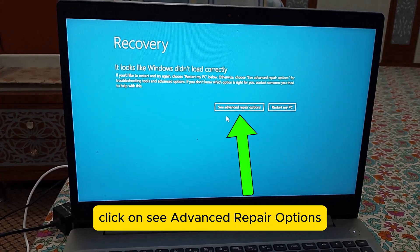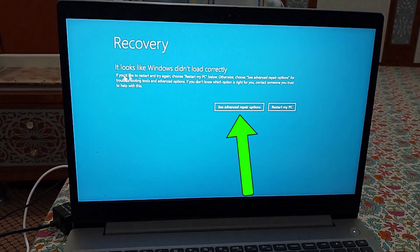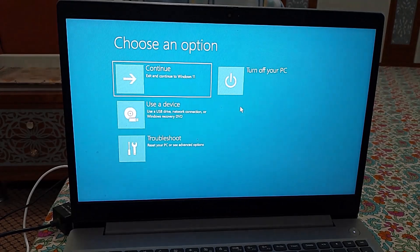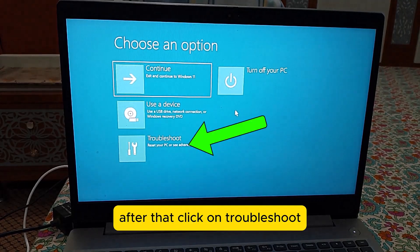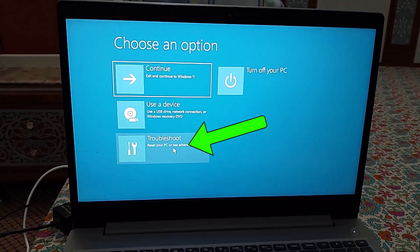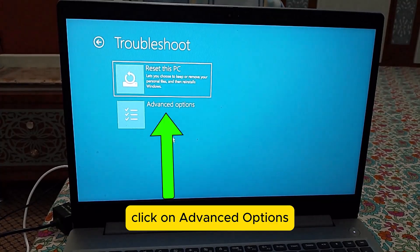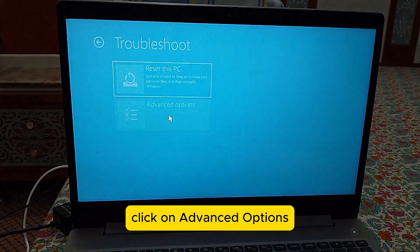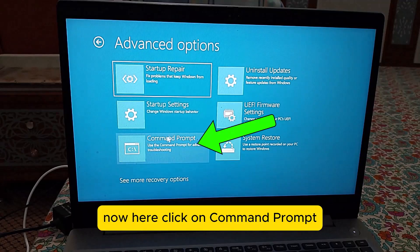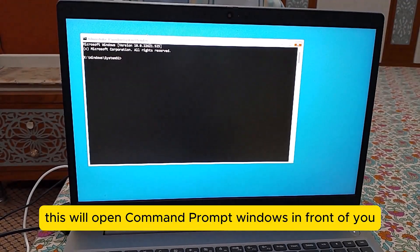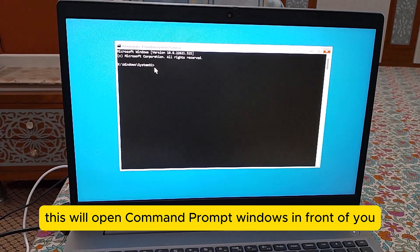This process will take you to Windows Advanced Repair Options. Click on See Advanced Repair Options. After that, click on Troubleshoot, then click on Advanced Options, and here click on Command Prompt. This will open the Command Prompt window in front of you.